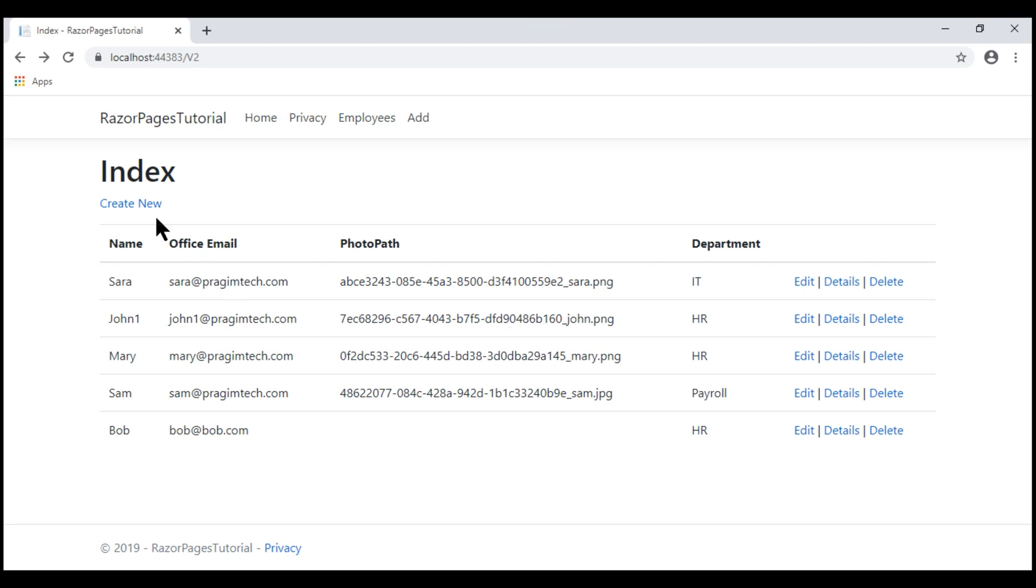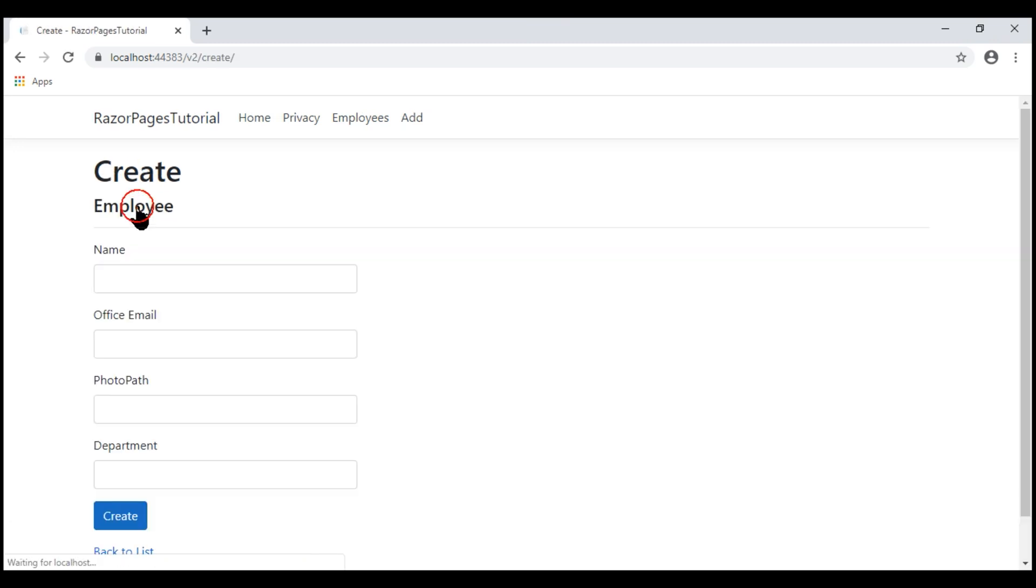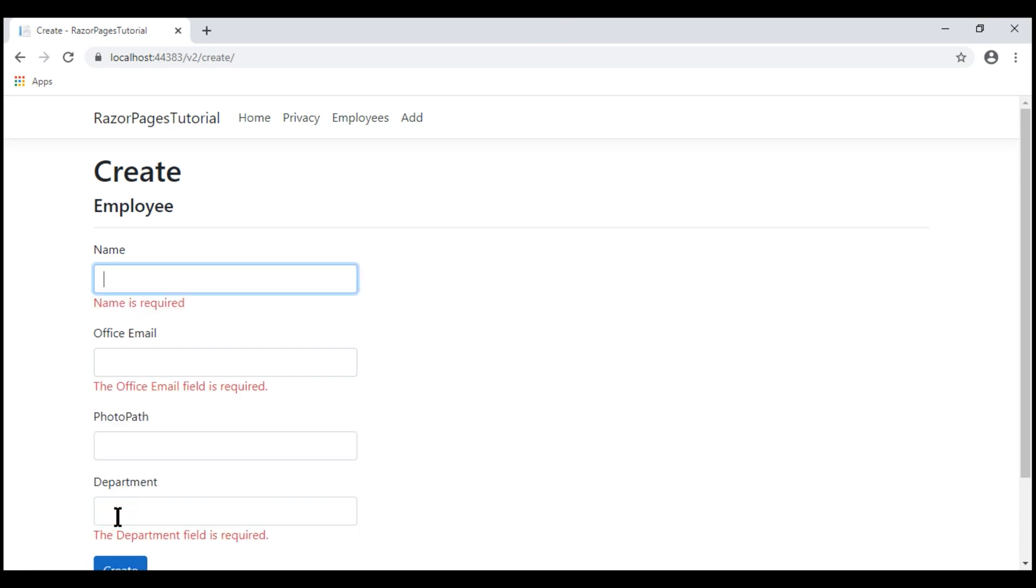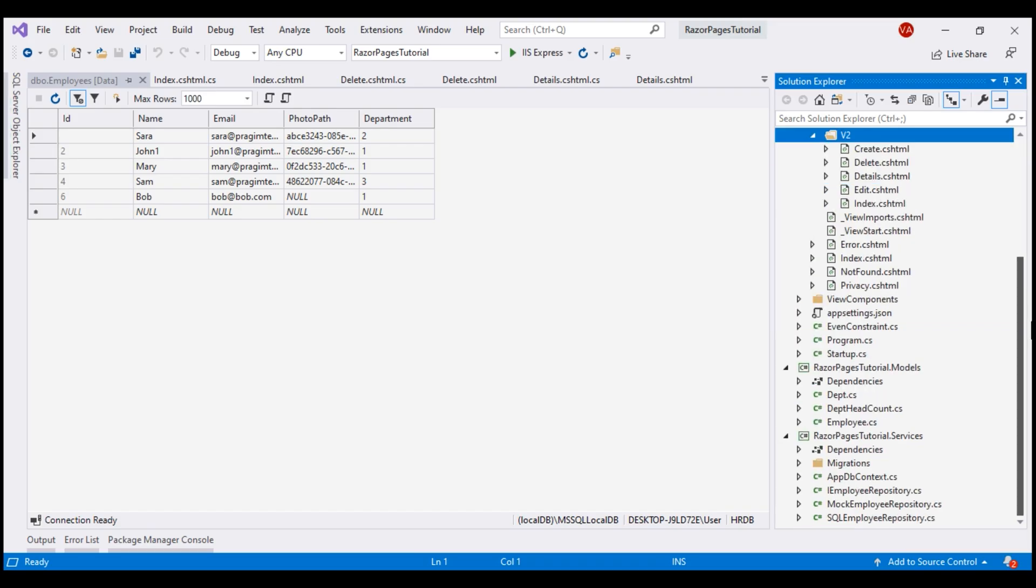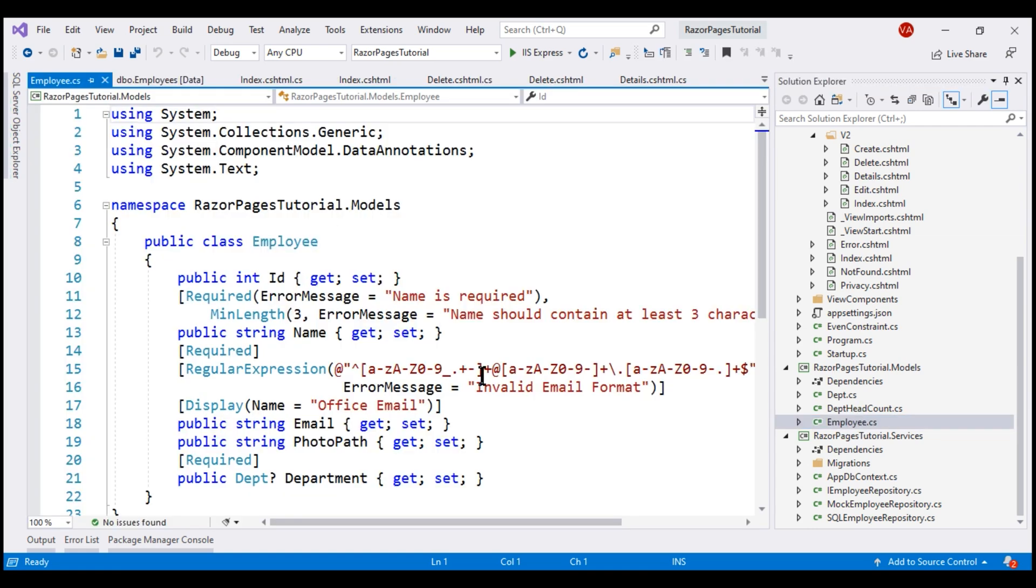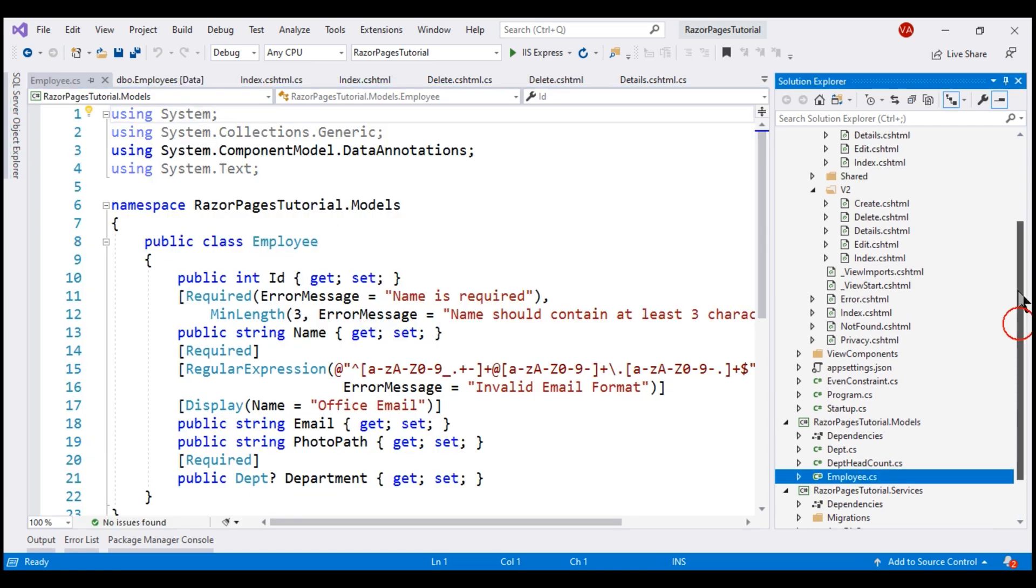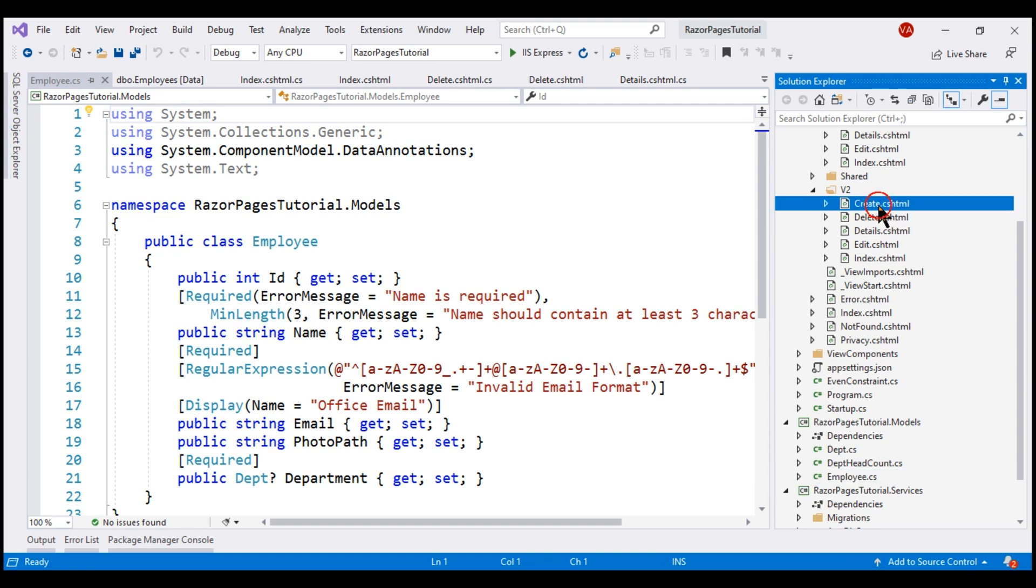Create new - this link takes us to the create razor page. Notice, if I try to create a new employee without providing any of the required fields, we get the required validation errors as well. This means the validation attributes that we have on our model employee class are also taken into consideration.